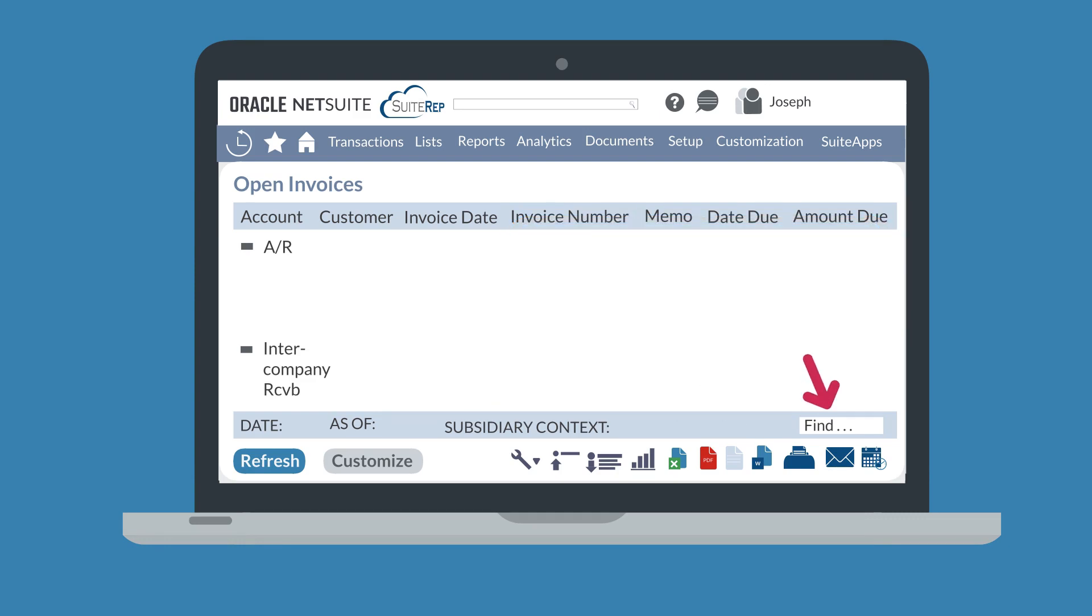And finally, the find field allows you to quickly search for a specific result that you need to see. This option is especially helpful when viewing reports with large quantities of data. Once you have set your desired sorting and filtering options, select the refresh button at the bottom of the page to see the report results with your selections applied.